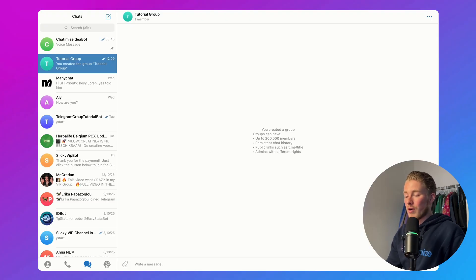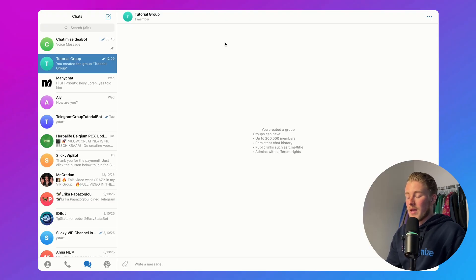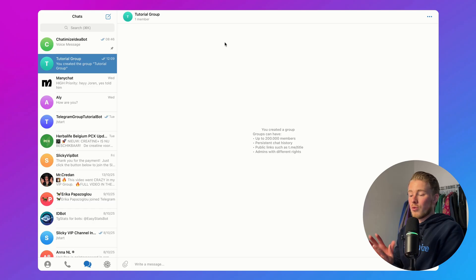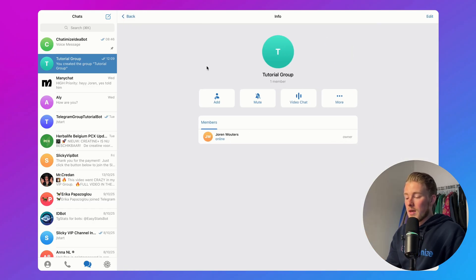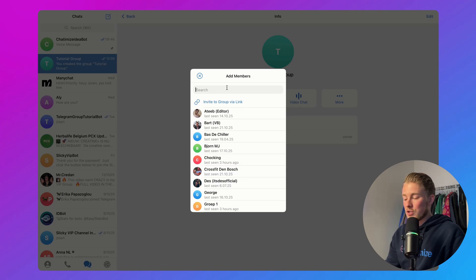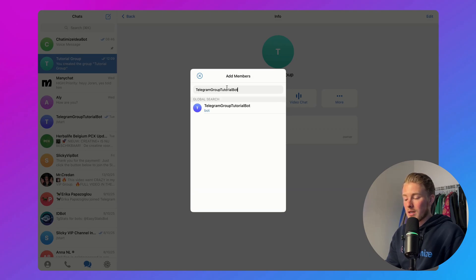Here I am in Telegram, and here I have my group. Whether you're doing this on desktop or mobile, you basically need to click on the top bar, then click here on Add, and then search for the name of your Telegram bot.